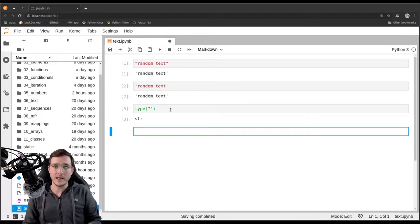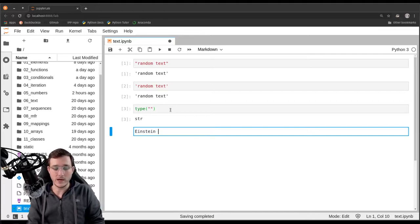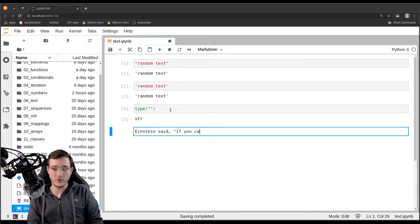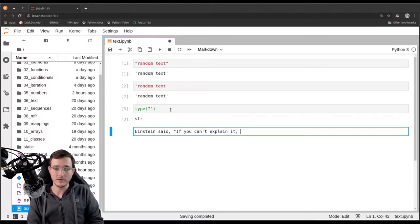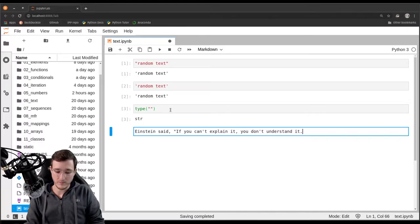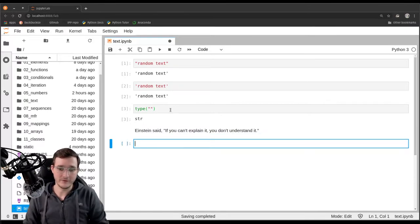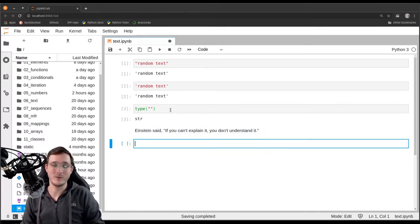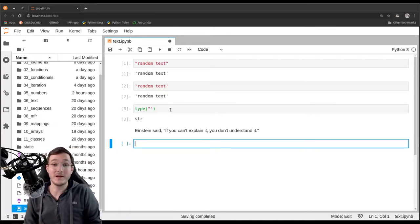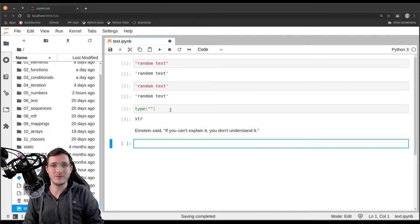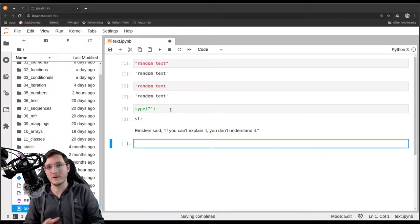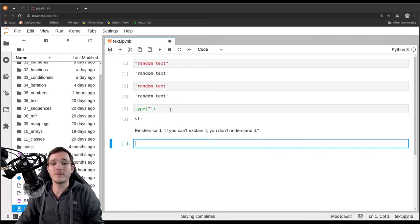First I make a markdown cell and let's write a quote by Albert Einstein. Einstein said: 'If you can't explain it, you don't understand it.' I hope in my videos that I can explain what I want to explain, otherwise this would be an indication that I don't understand a couple of things. But let's continue here with this quote.